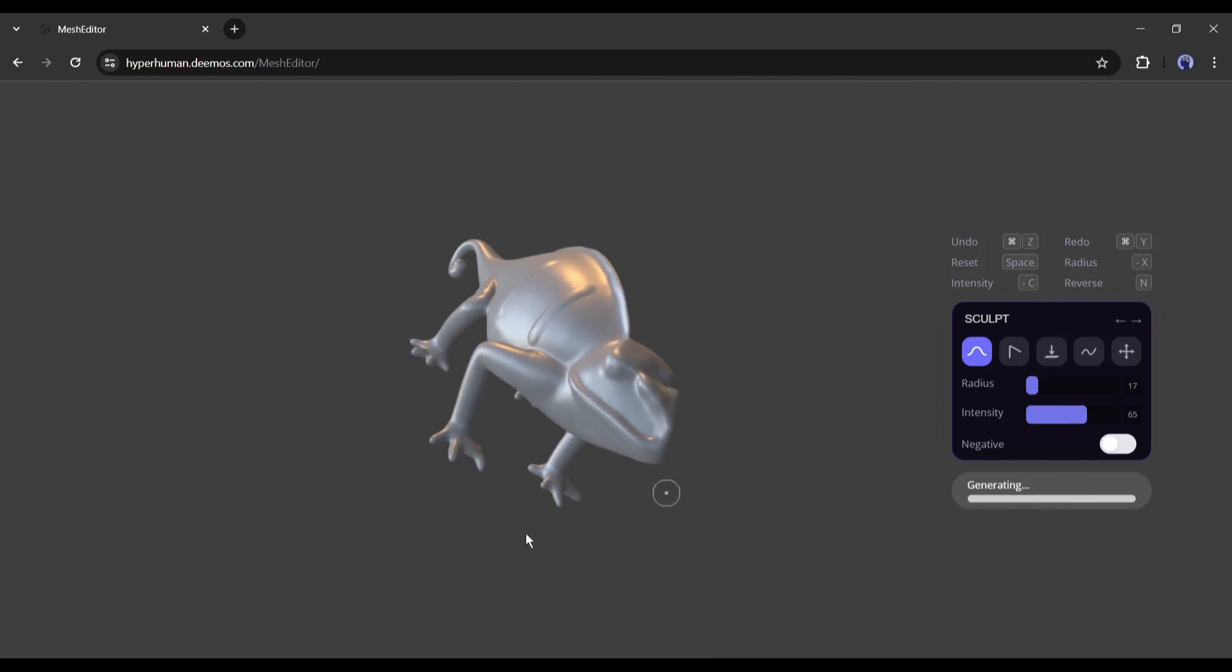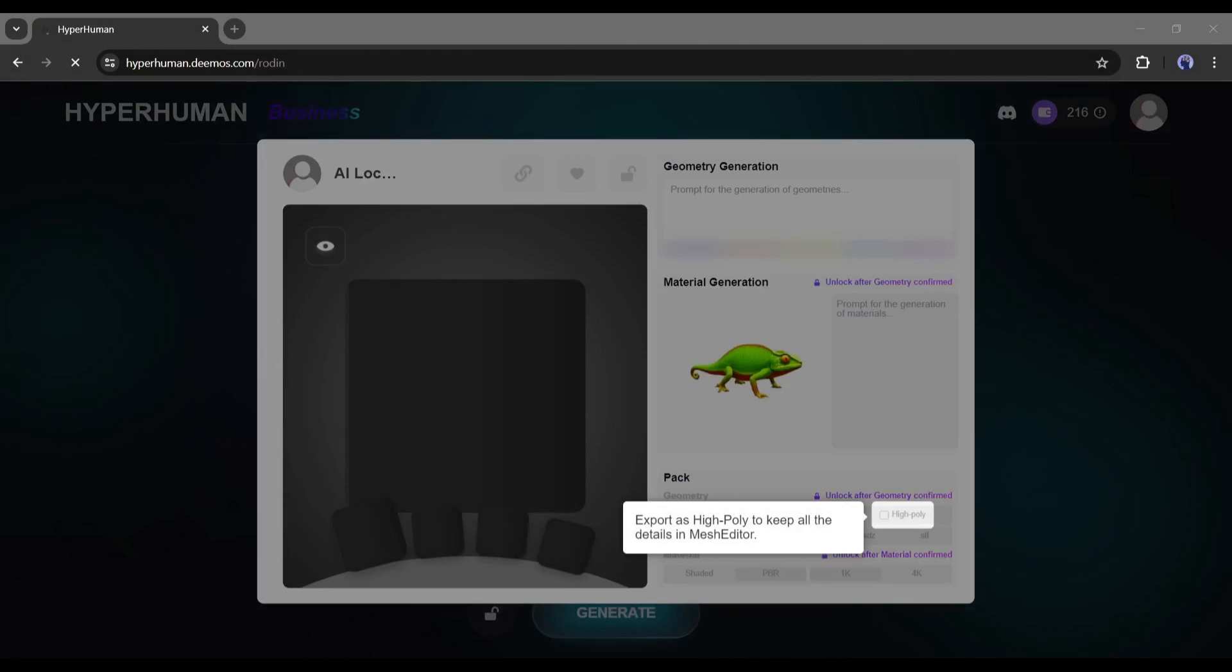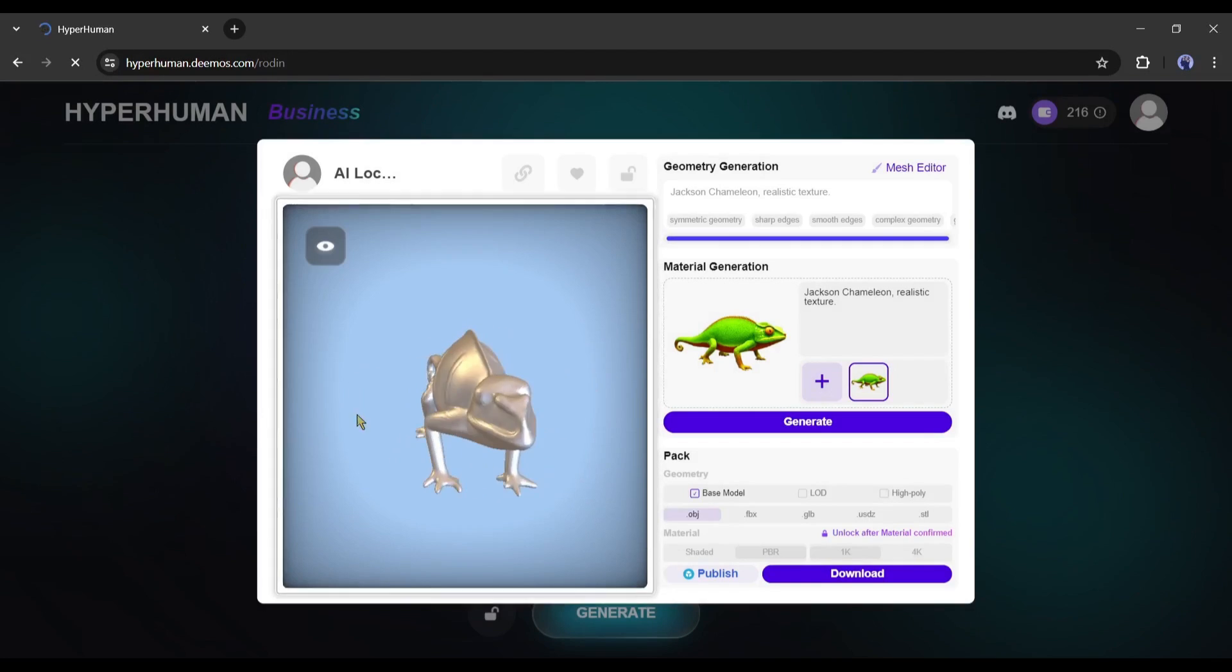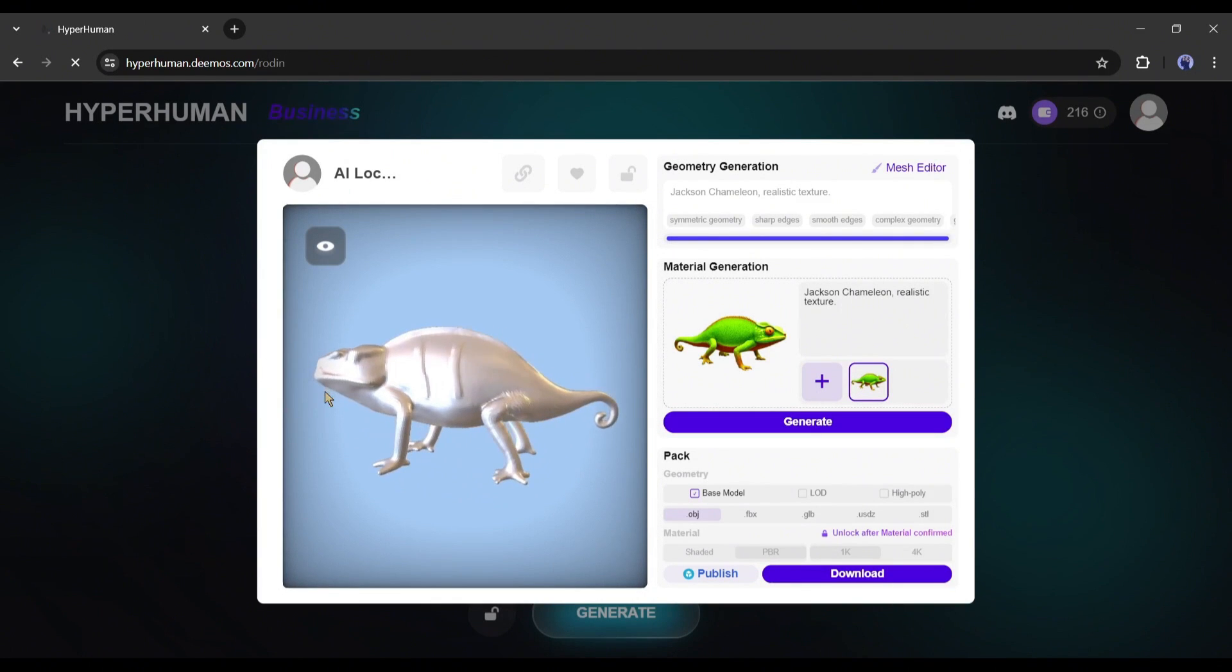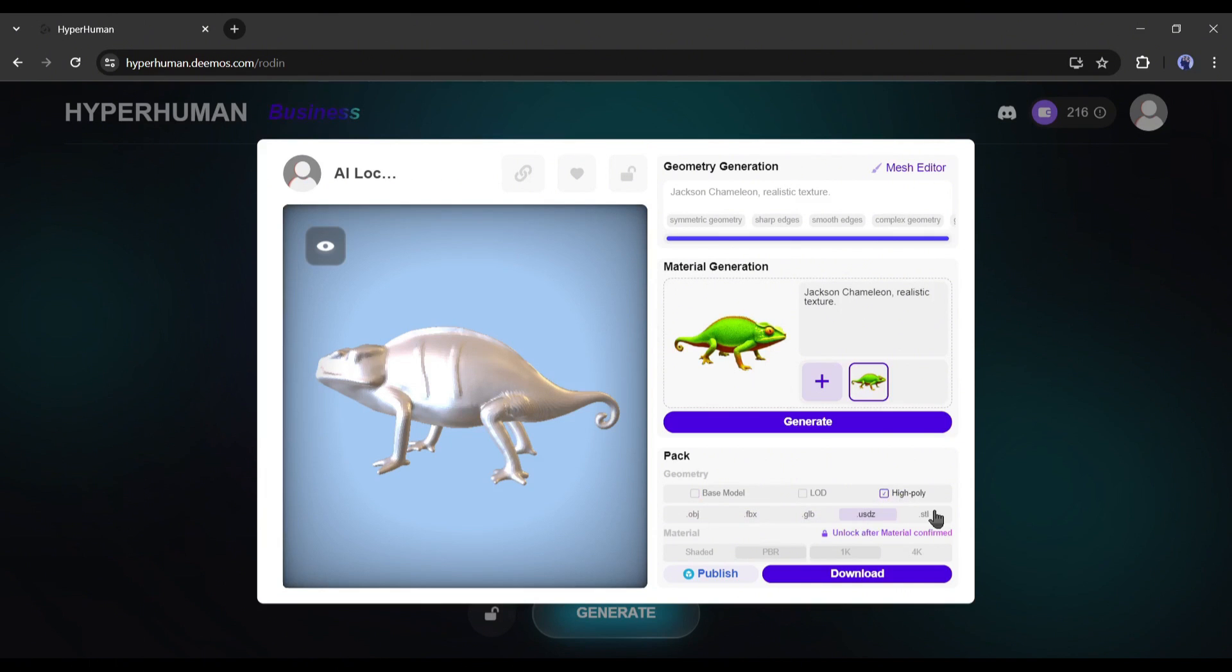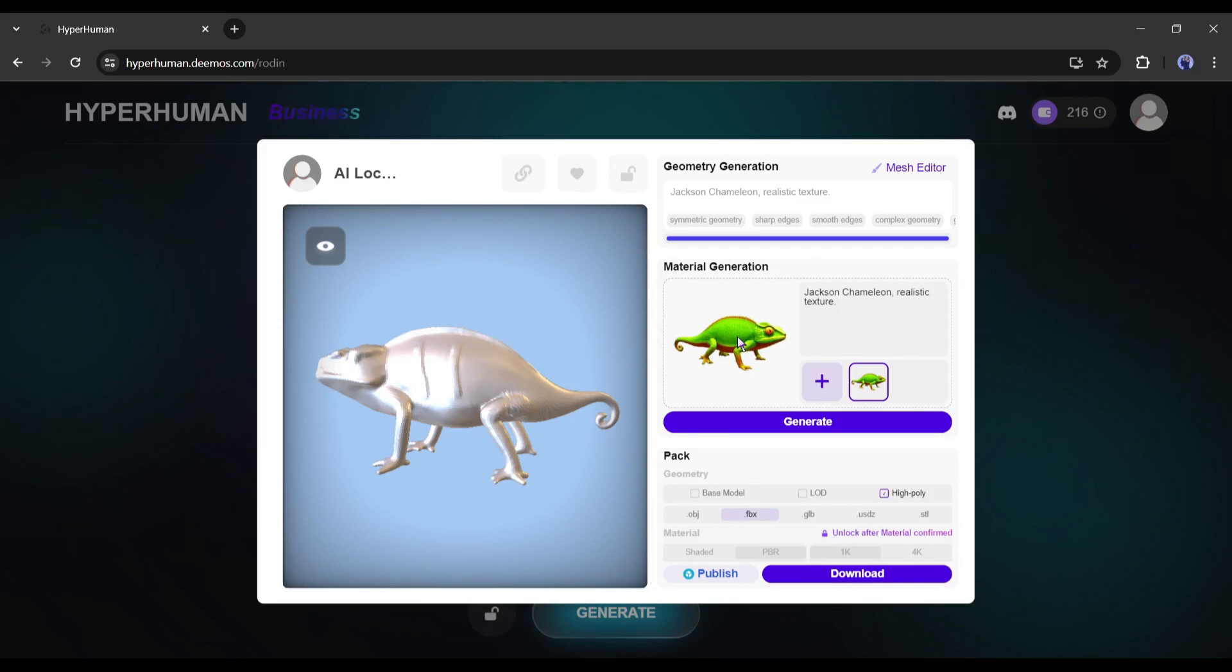Once you are done, click on the confirm button. And you got your selected version. And if you want to keep that, you need to choose a high poly to export. And also, we have different options for the different 3D formats for you to choose from. And then I will just go to the material generation and then download.